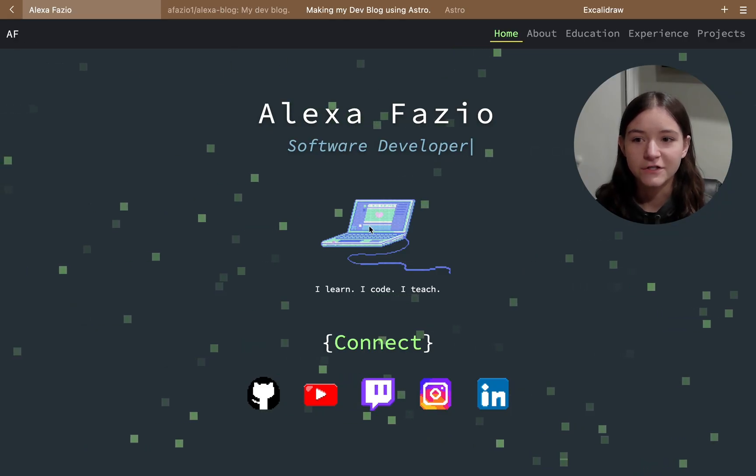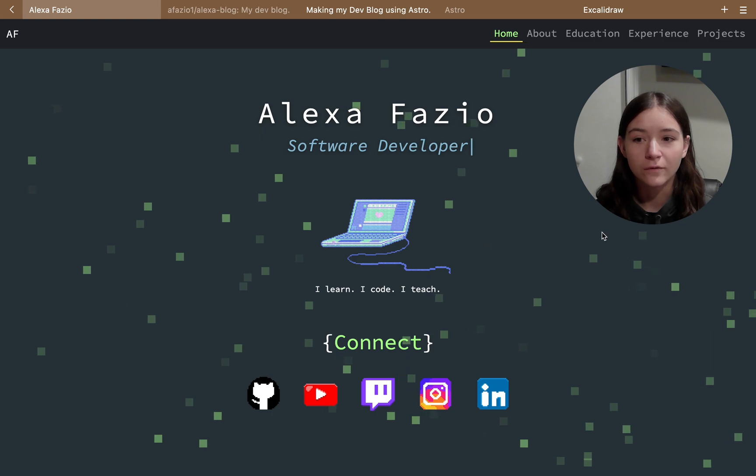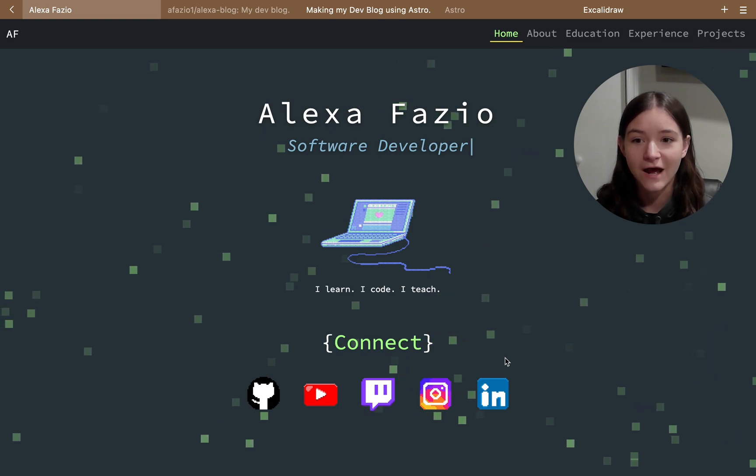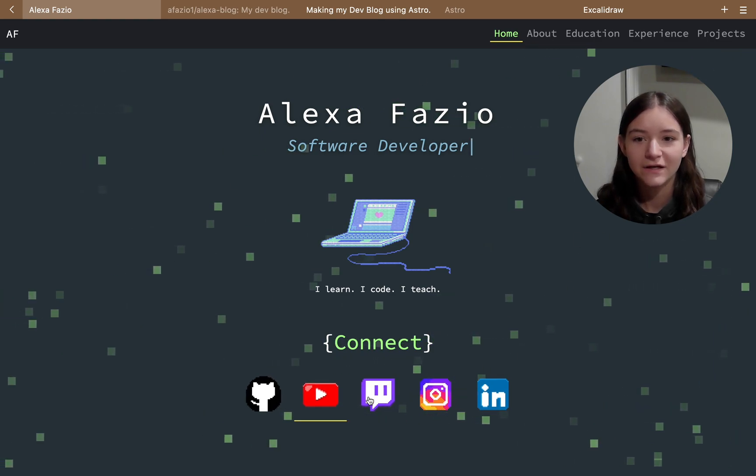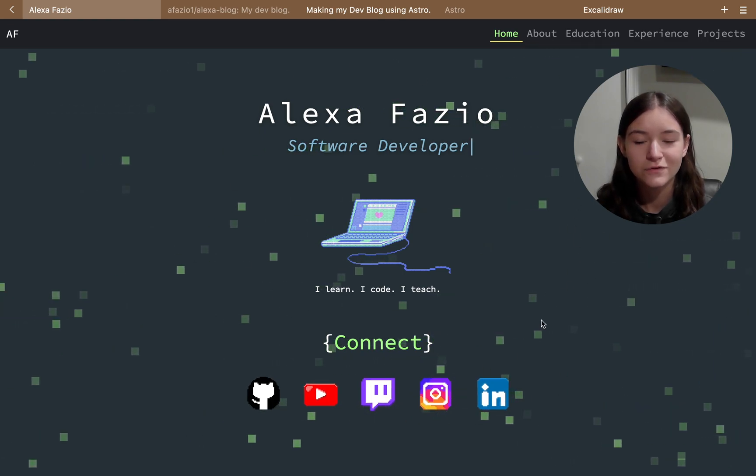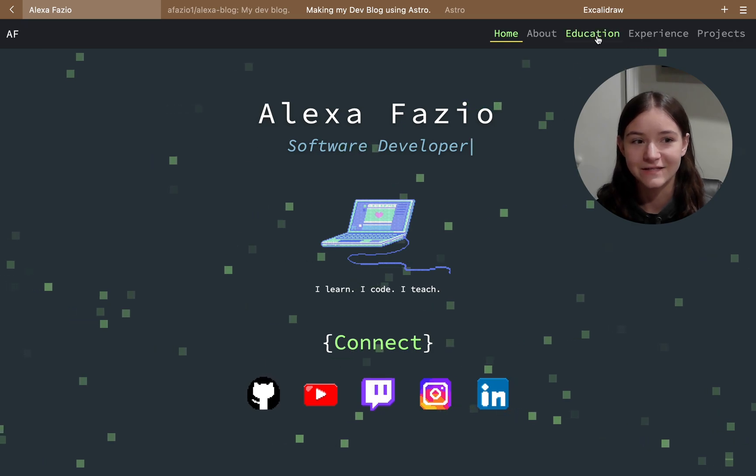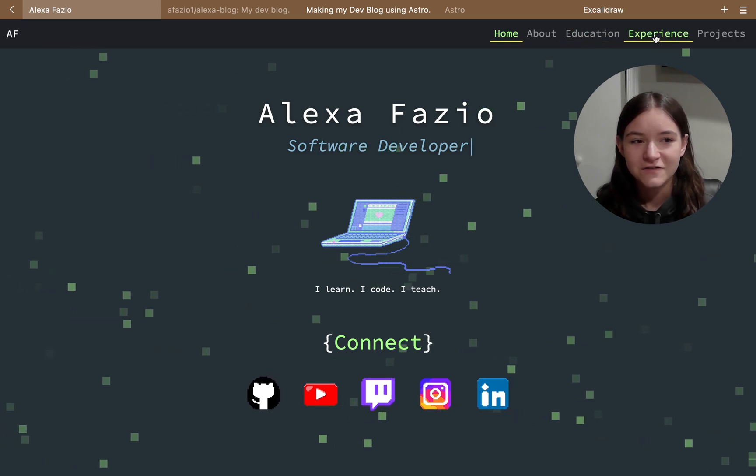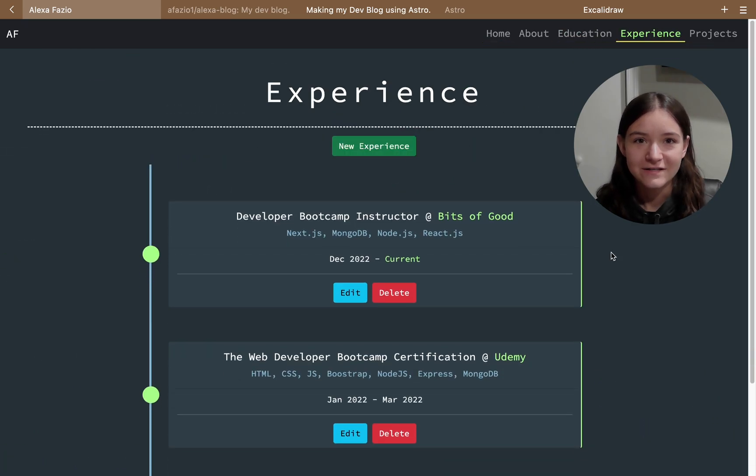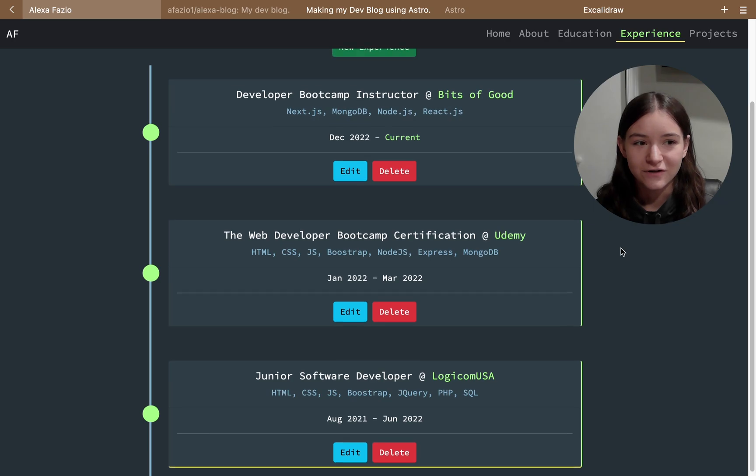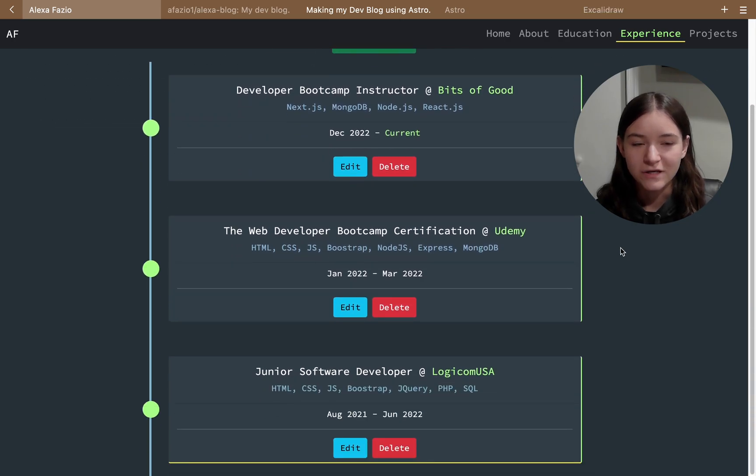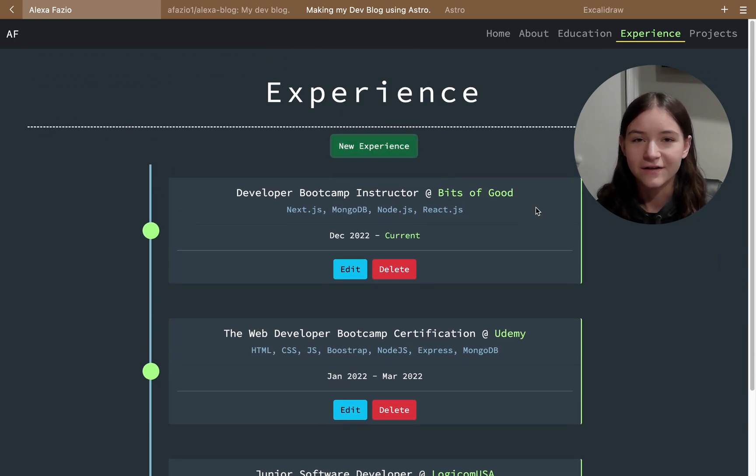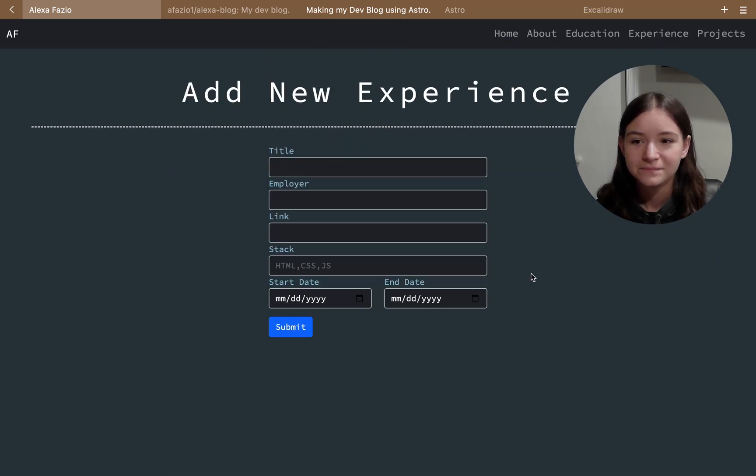Some background information, my portfolio is actually a full stack app, meaning I can CRUD almost anything from that website itself. So I can actually log in as an admin user, and buttons will appear, and I can change the content from there.